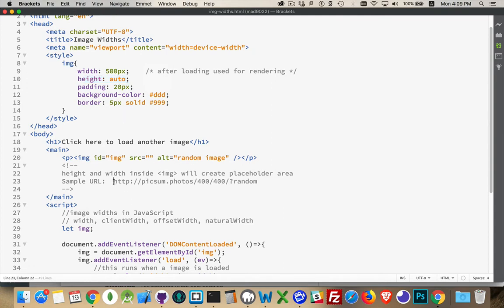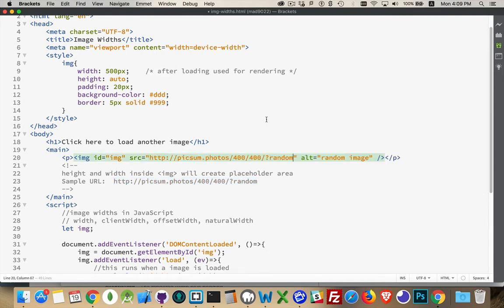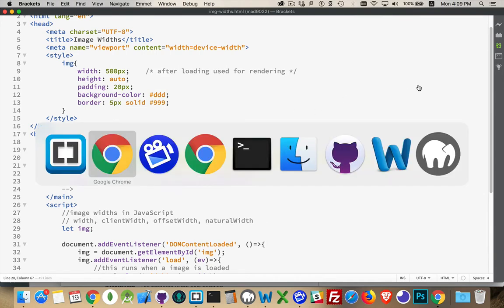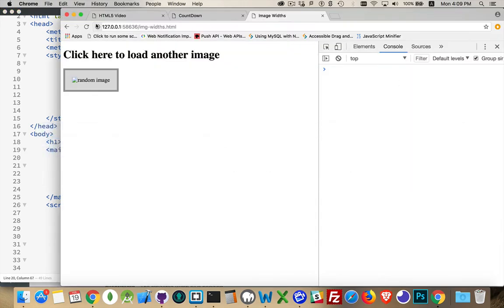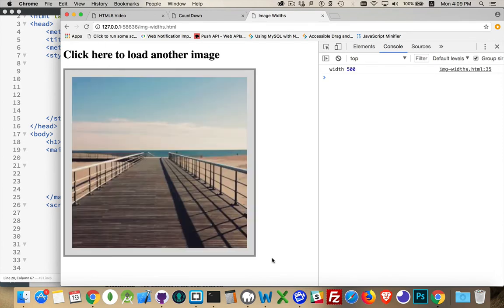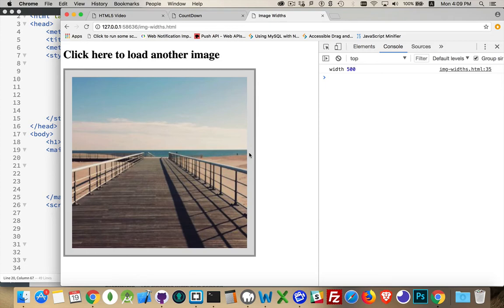Now, if I take an image URL here and paste it in, I'm going to use the picsum placeholder image service. There we go. And you can see this is the 20 pixels on all 4 sides and 5 pixels on the 4 sides for the border, the 20 for the padding. And there's my image being rendered at 500 pixels.